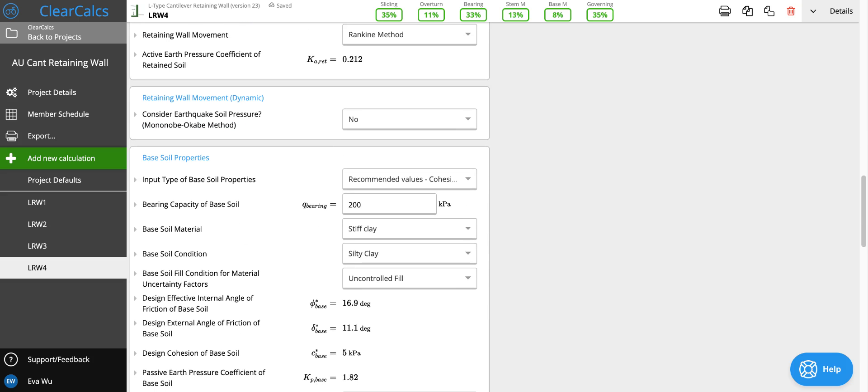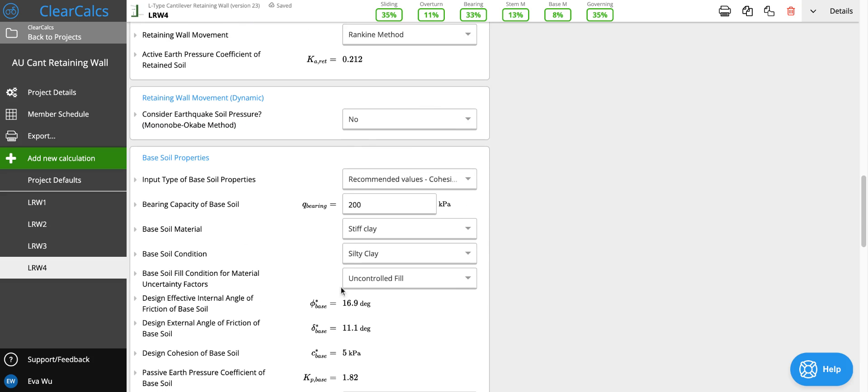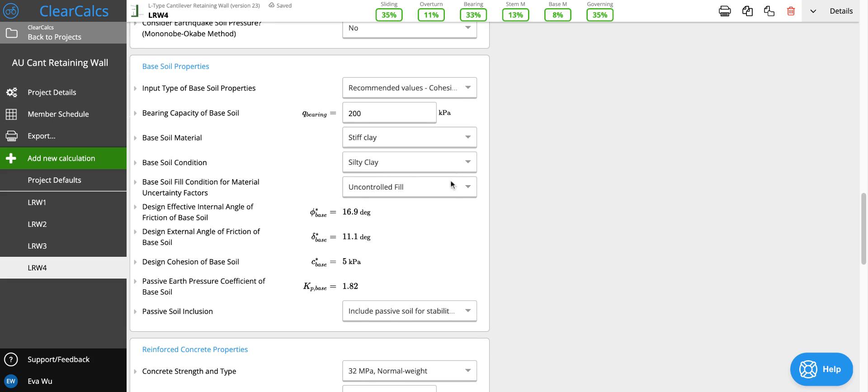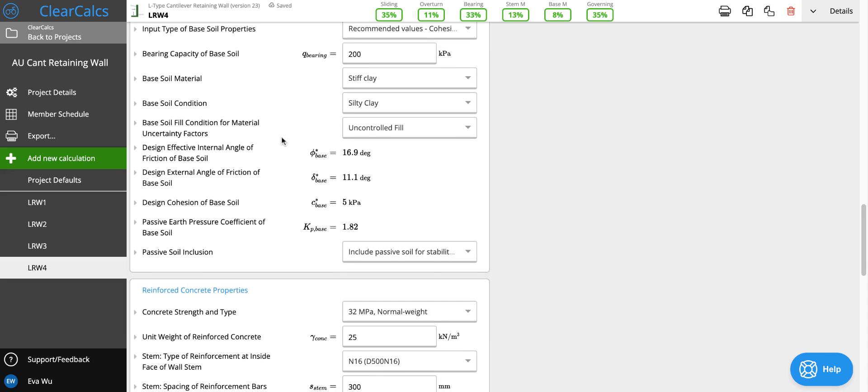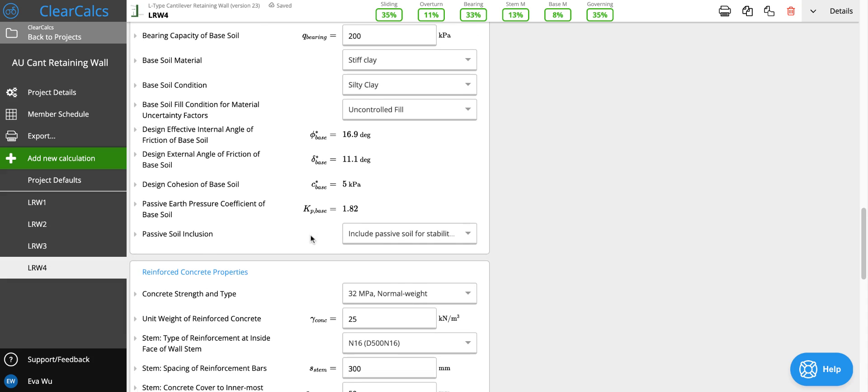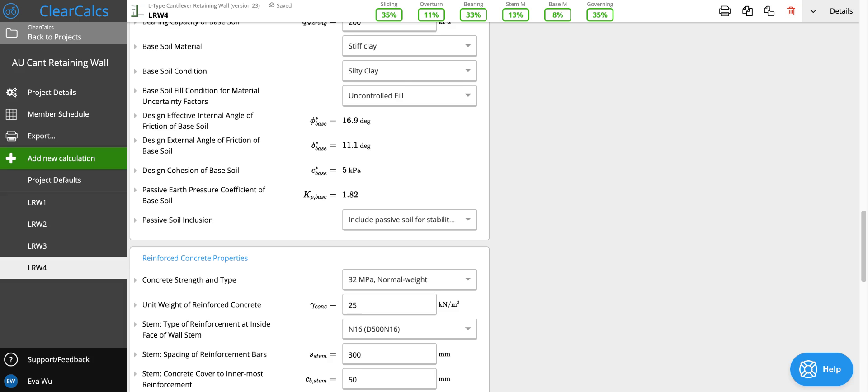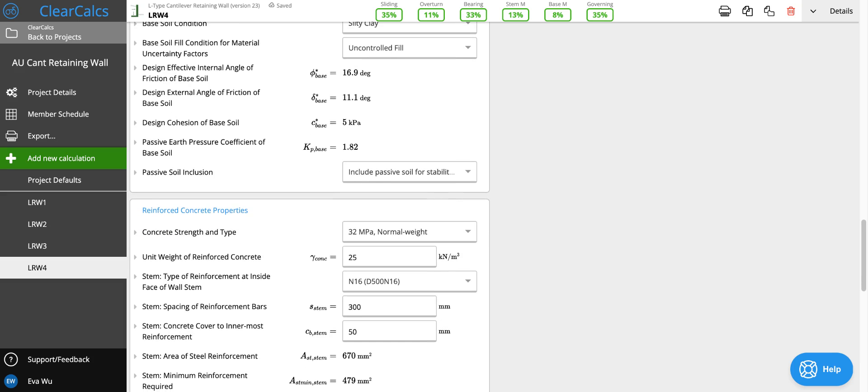The base soil properties we're also going to keep the same. This is uncontrolled fill as it's undisturbed soil and actually we don't know what type of soil it is. We don't go and compact it or modify it because it's the soil that's under our retaining wall.